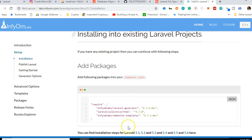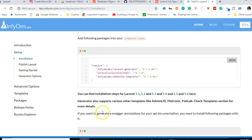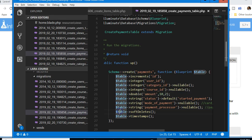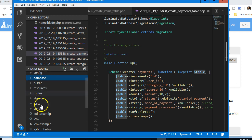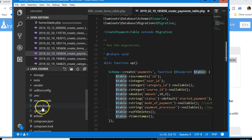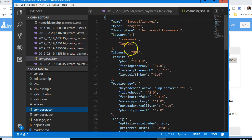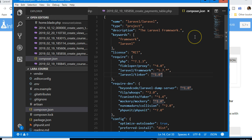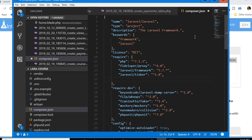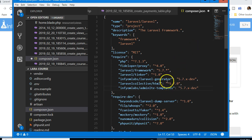First, go to composer.json and add the required package inside the 'require' section. I'll copy the package name, find composer.json, locate the require field, add a comma, and paste it. Save with Ctrl+S.